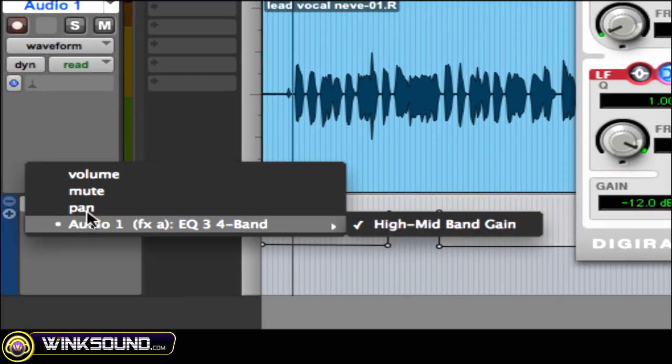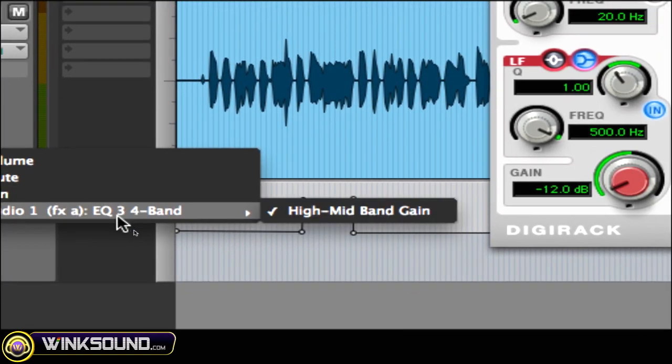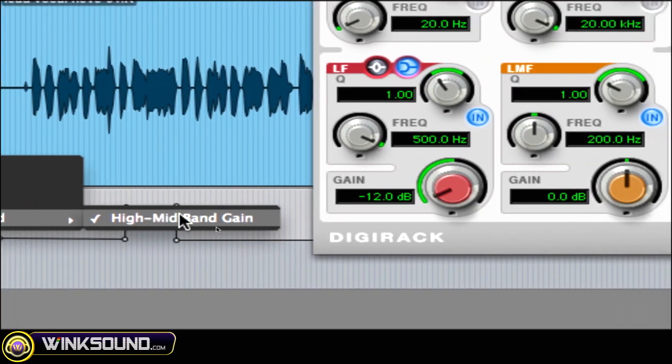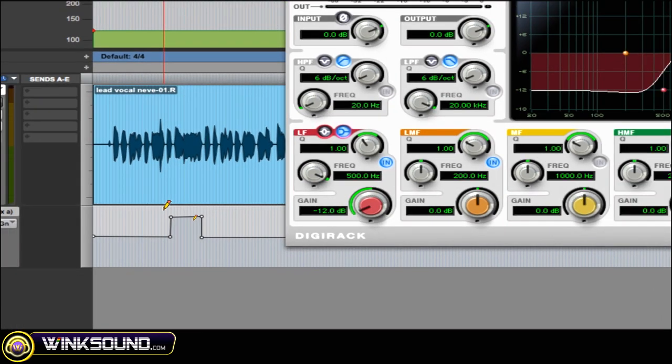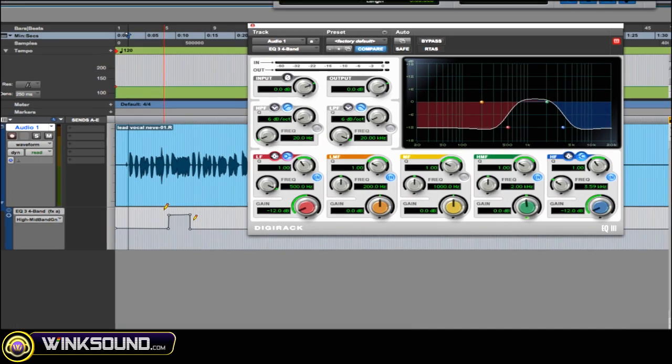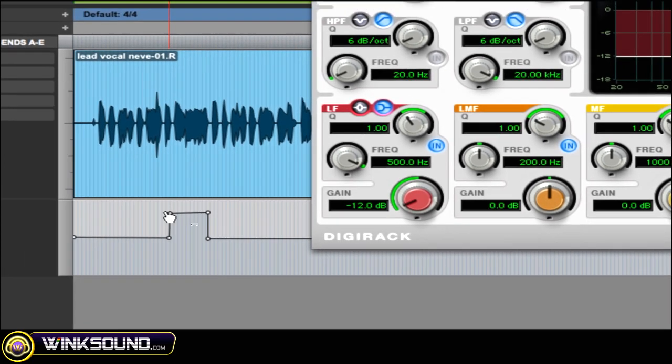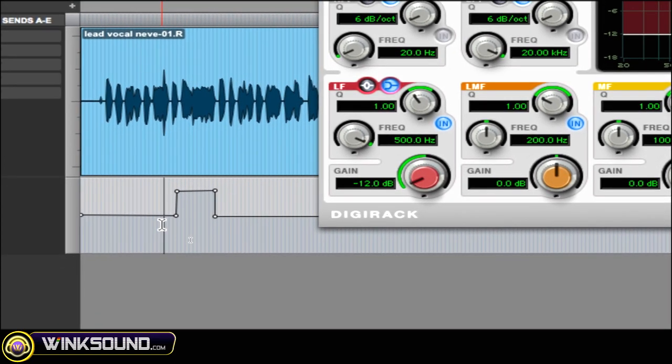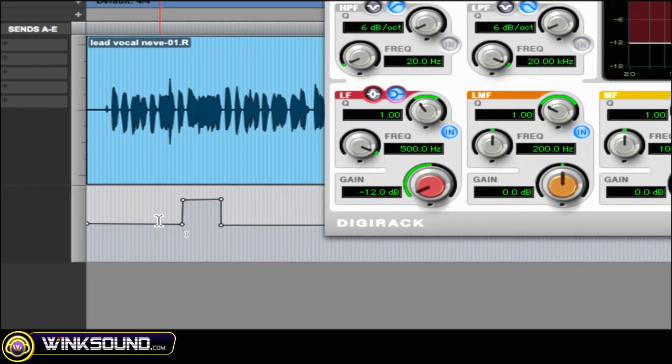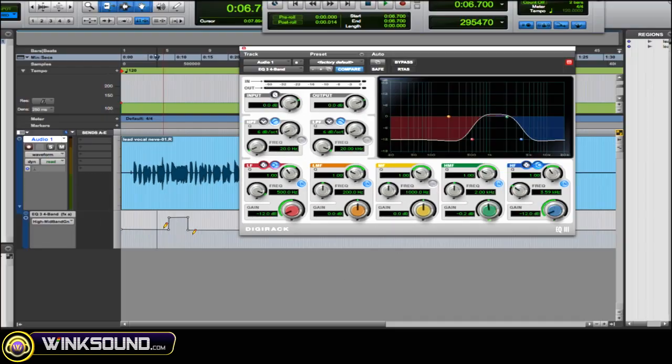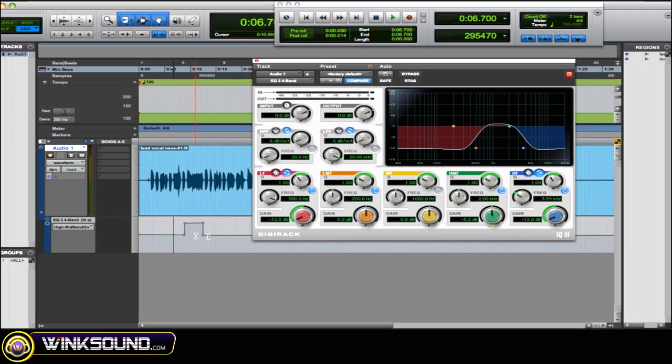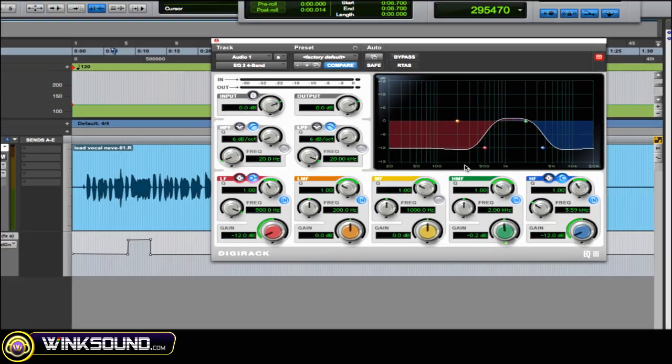And then it also shows the plugin that you've chosen to automate. Choose it and I've already drawn some automation data in right there and used my pencil tool, drew a few points and used the grabber to arrange them the way I want. And you'll see in the plugin it's being automated. [audio plays]